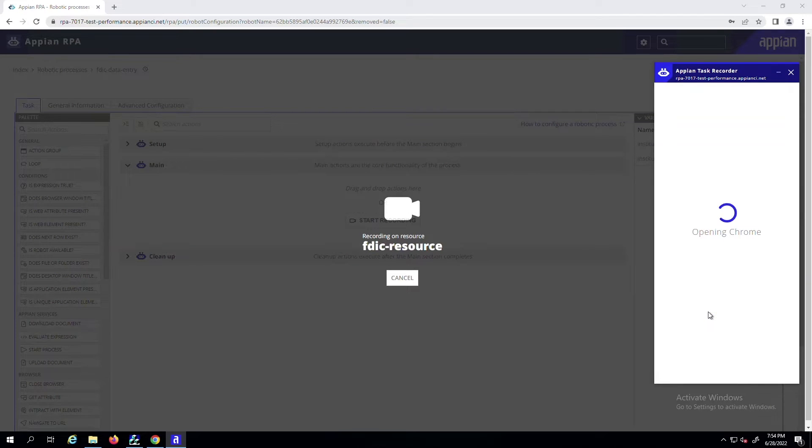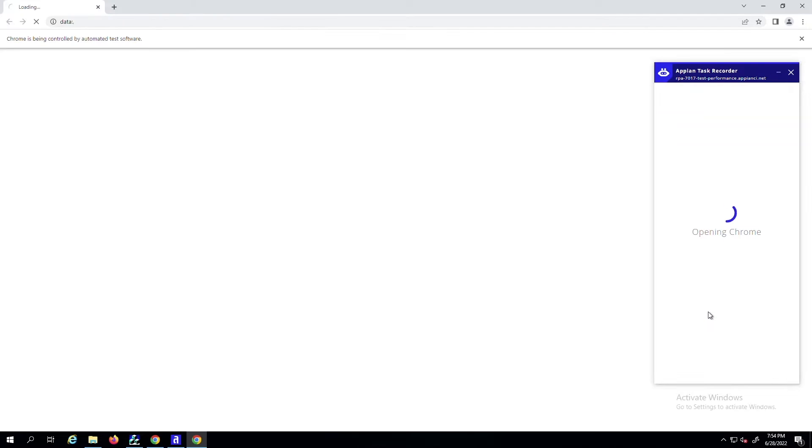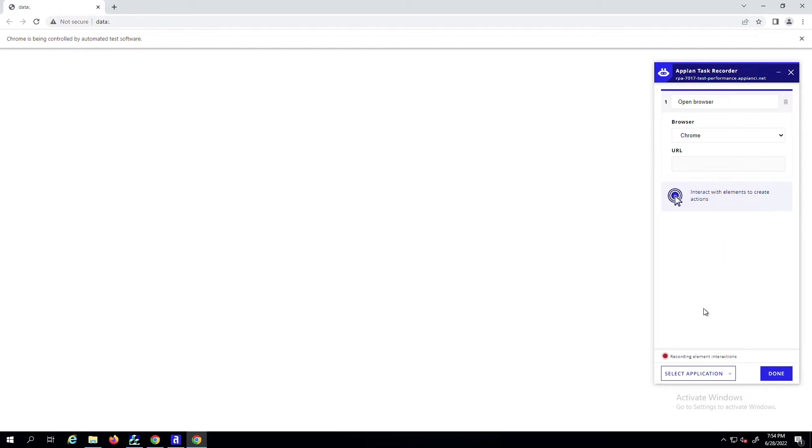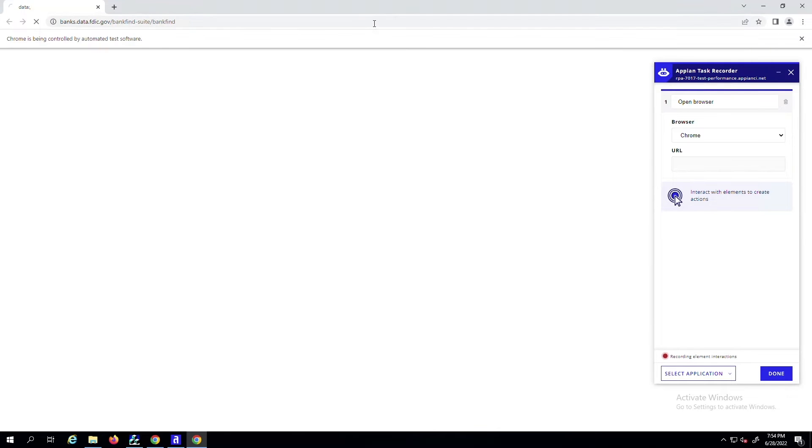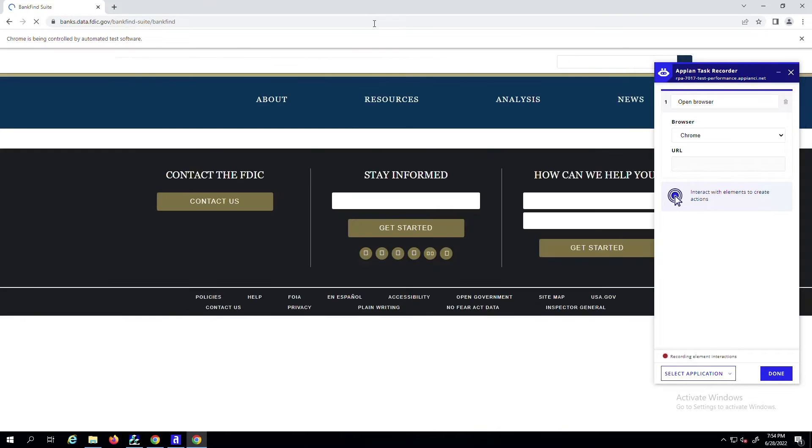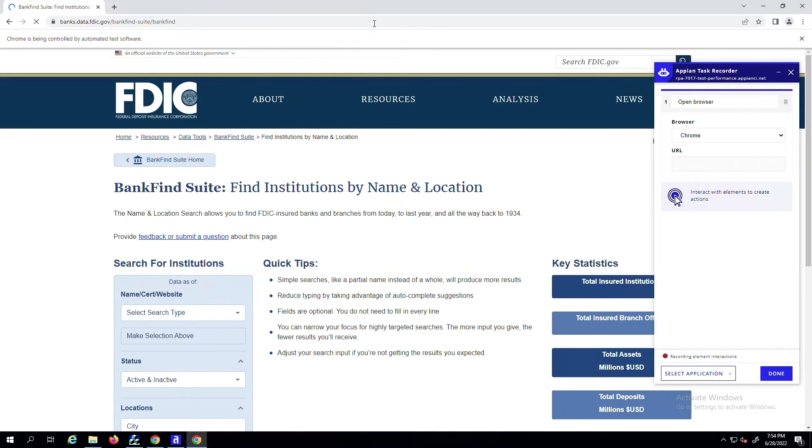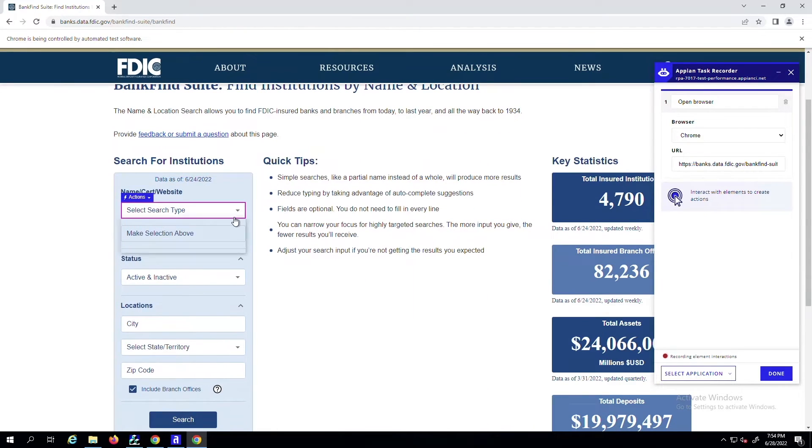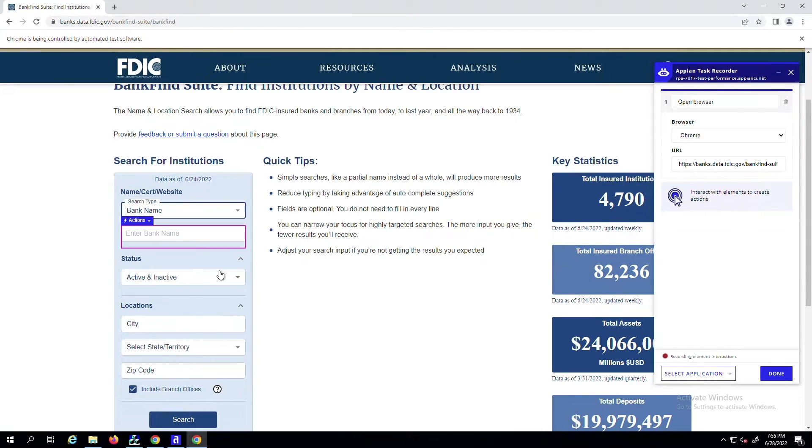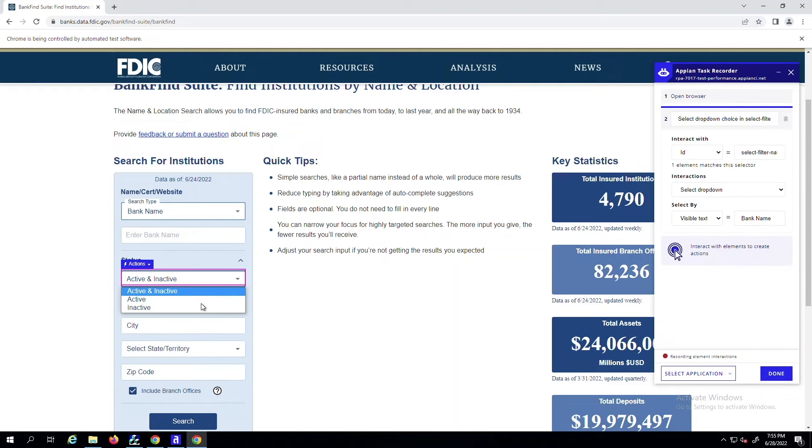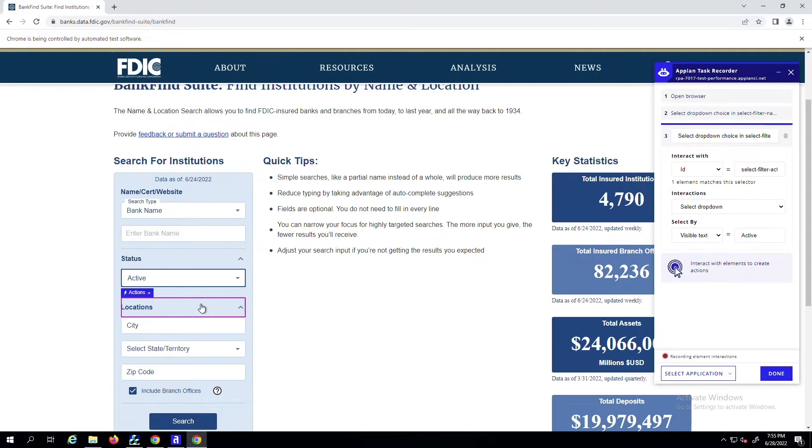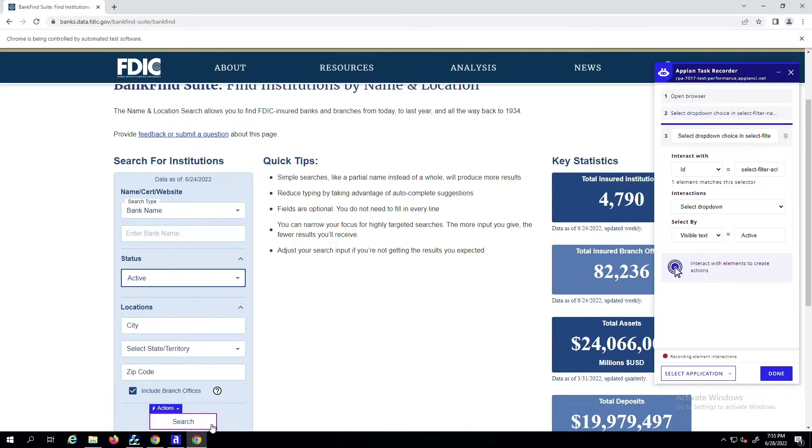When you choose a browser to open, the Task Recorder automatically creates the appropriate action for you and populates it with the URL that you navigated to. As you interact with a browser, such as clicking a drop-down or retrieving a value to store, a new action is recorded and displayed in the Task Recorder.